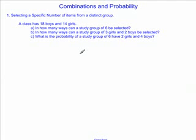In this video, we're taking a look at combinations and probability. The first section, we're looking at selecting a specific number of items from a distinct group. Our scenario is that a class has 18 boys and 14 girls. In how many ways can a study group of 6 be selected?